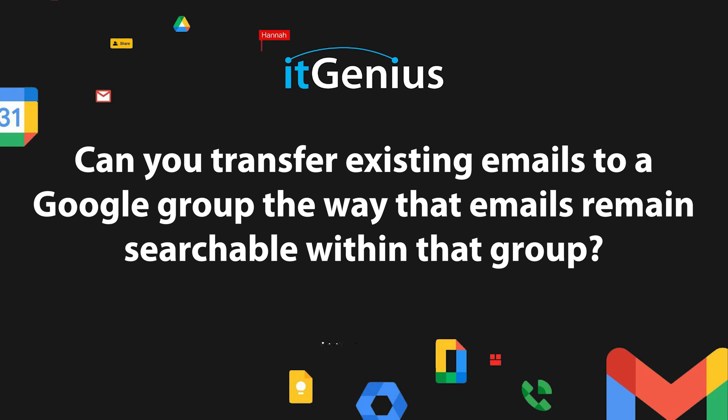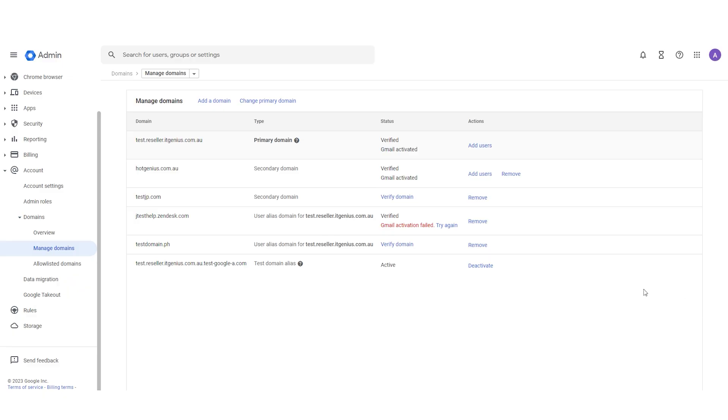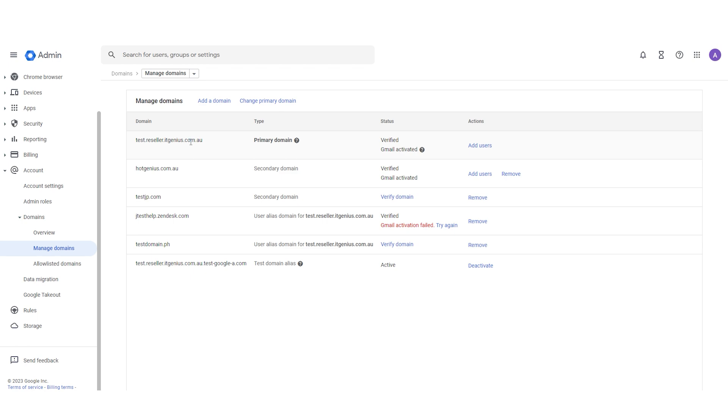Can you transfer existing emails to a Google group the way that emails remain searchable within that group? If you've got emails sitting in a user account right now and you want to switch them over into a group — assuming it's within the same domain — you just need to run a migration.